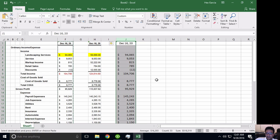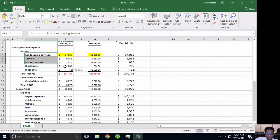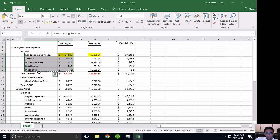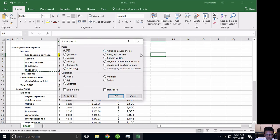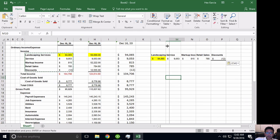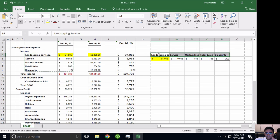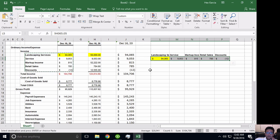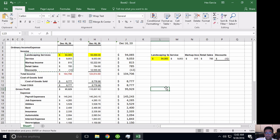Another interesting option is Transpose. I select some data that has row labels and data points, click Paste Special, and check the Transpose checkbox at the bottom, then hit OK. What happens is that the cells that were once row labels become column headers, and the data points come in as columns. Transposing basically flips rows and columns — extremely valuable. And by the way, this Transpose checkbox can be combined with the other options and operations.